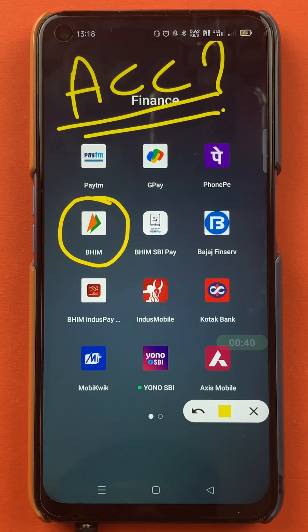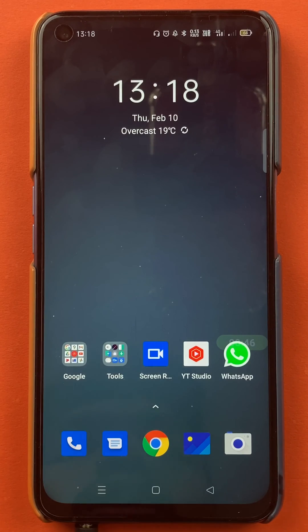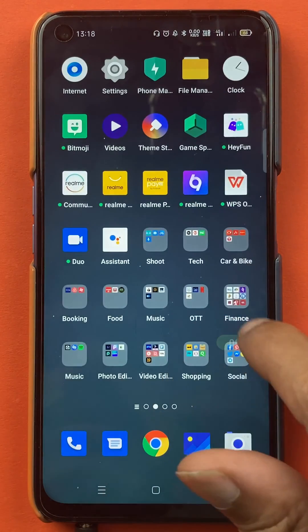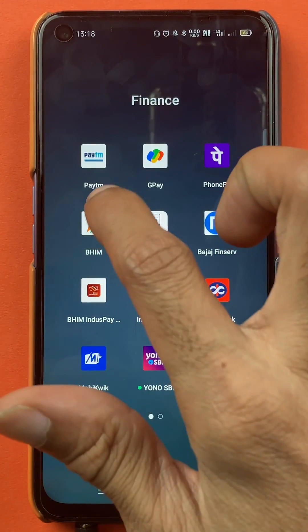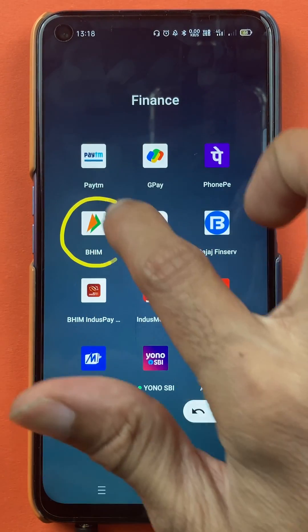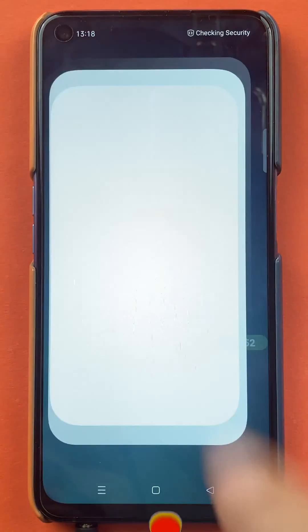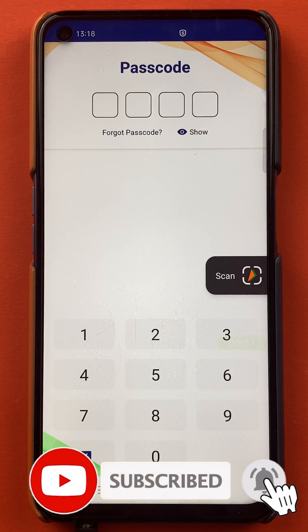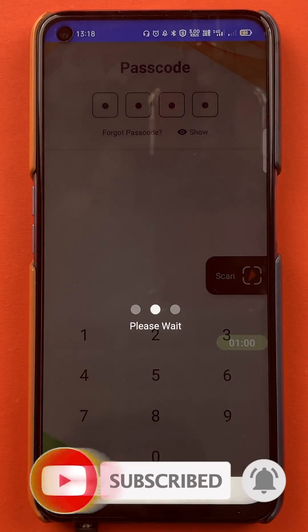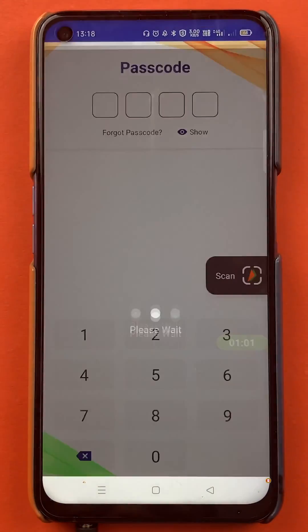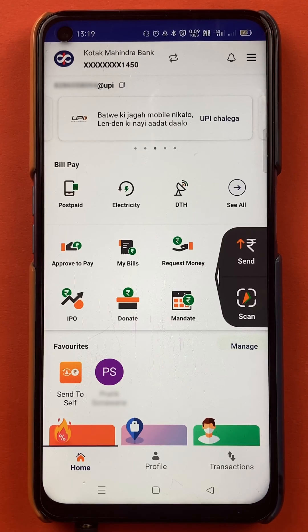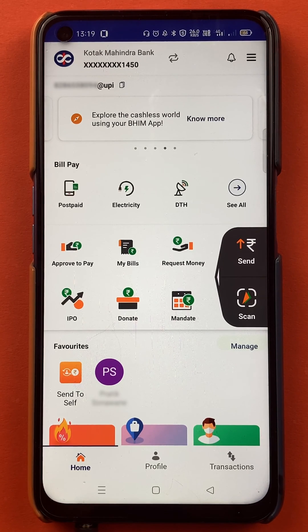So without wasting any time, let's start the video. To select a primary or default account in the BHIM application, you have to open the application first. You have to enter the passcode and start the application. So once the application is completely started, this is the kind of interface you can see on your mobile screen.